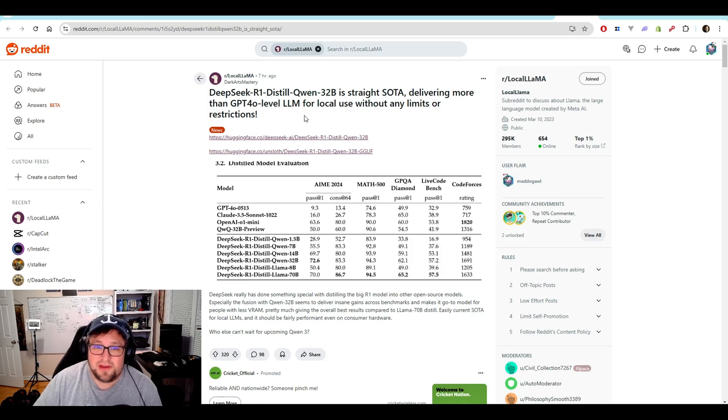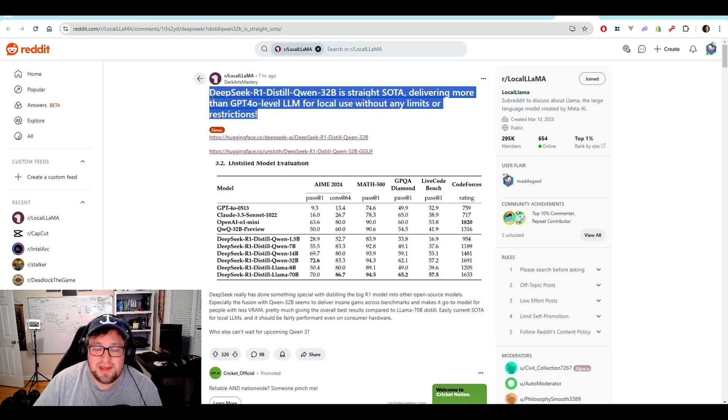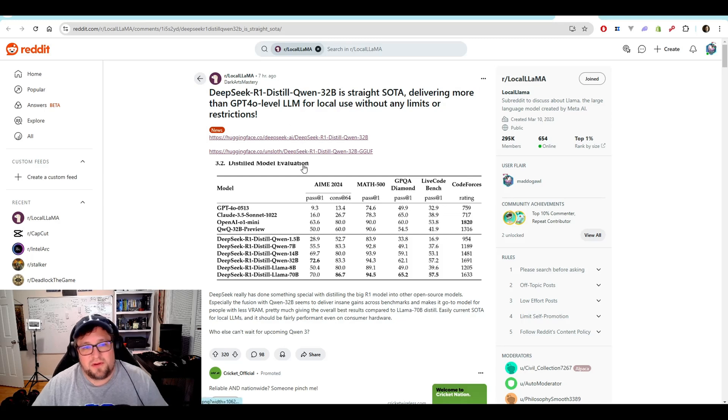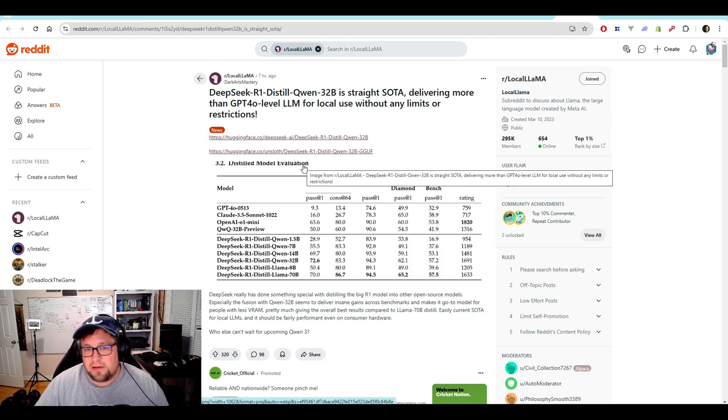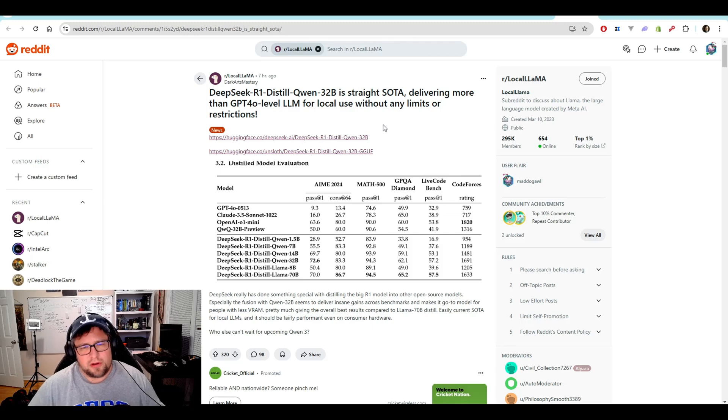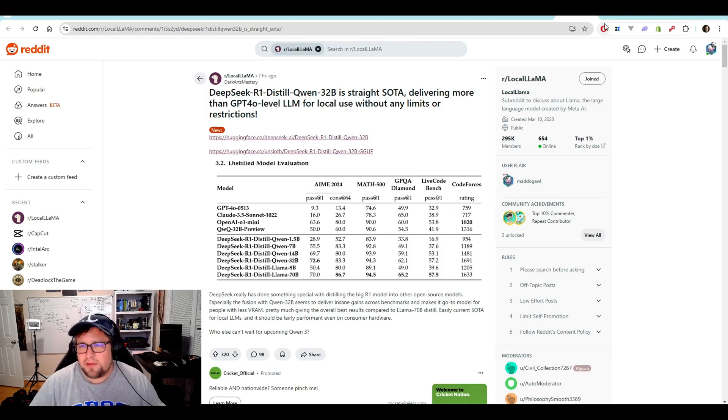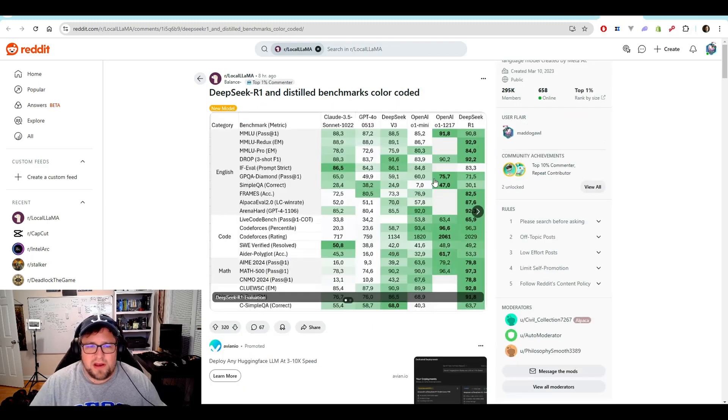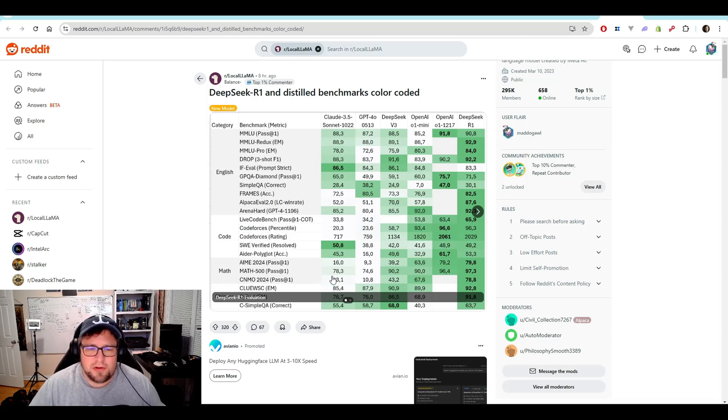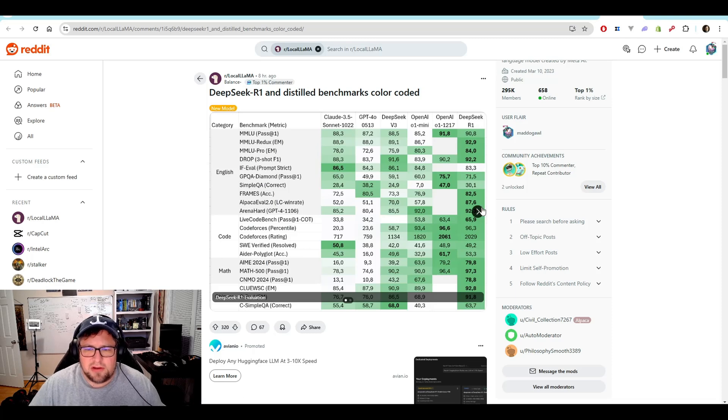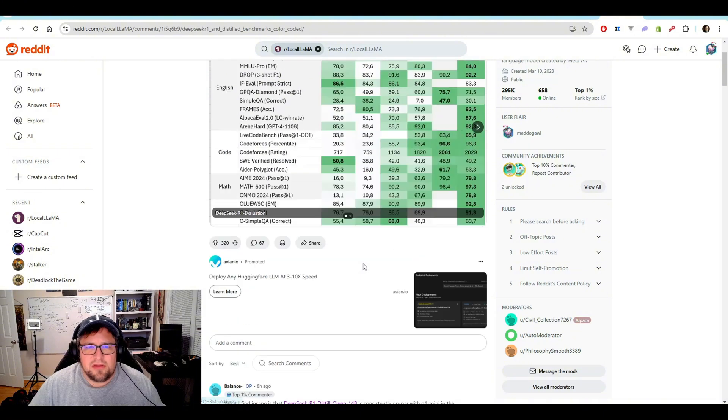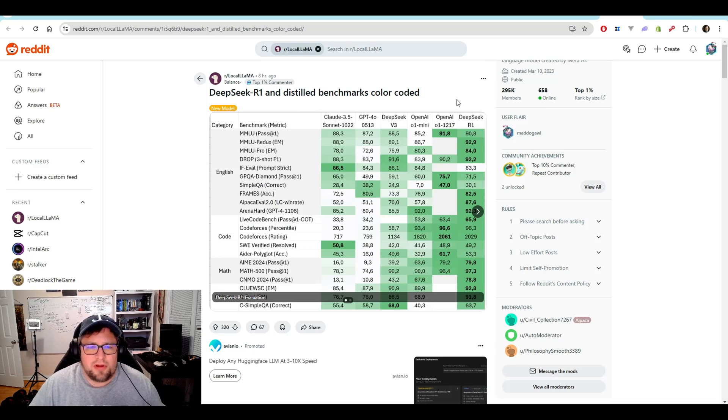They're comparing this to O1, I bet. They're looking at the benchmarks there. And then DeepSeek R1 Distilled Quinn32B is straight SOTA delivering more than GPT-4o level LLM for local use without any limits or restrictions. Again, if it's doing GPT-4o locally in a 32 billion parameter model that I can run locally, I am going to be ecstatic.